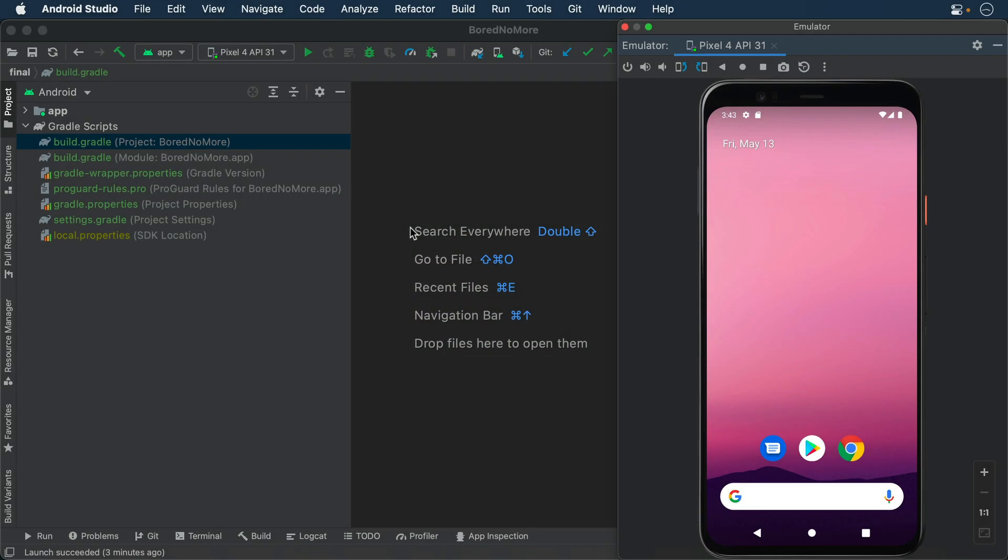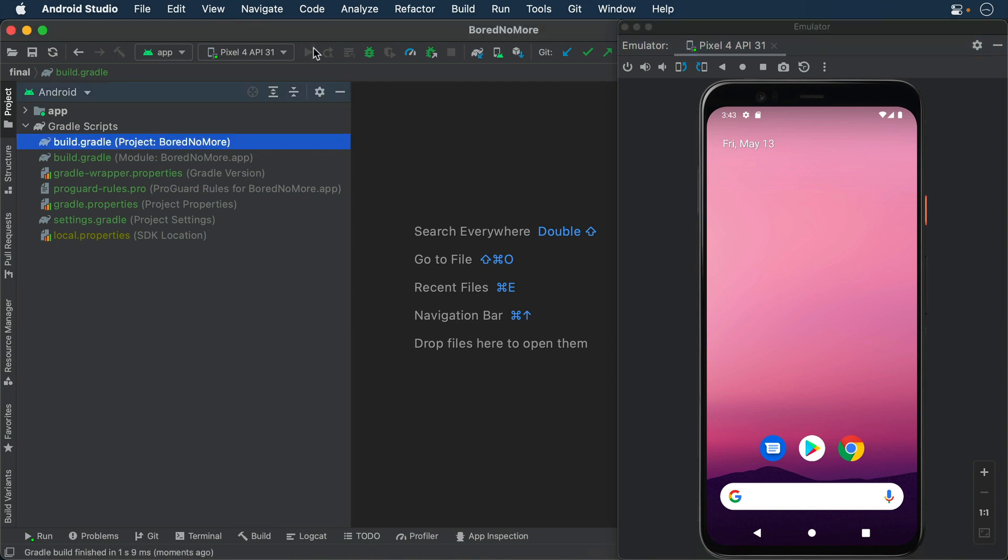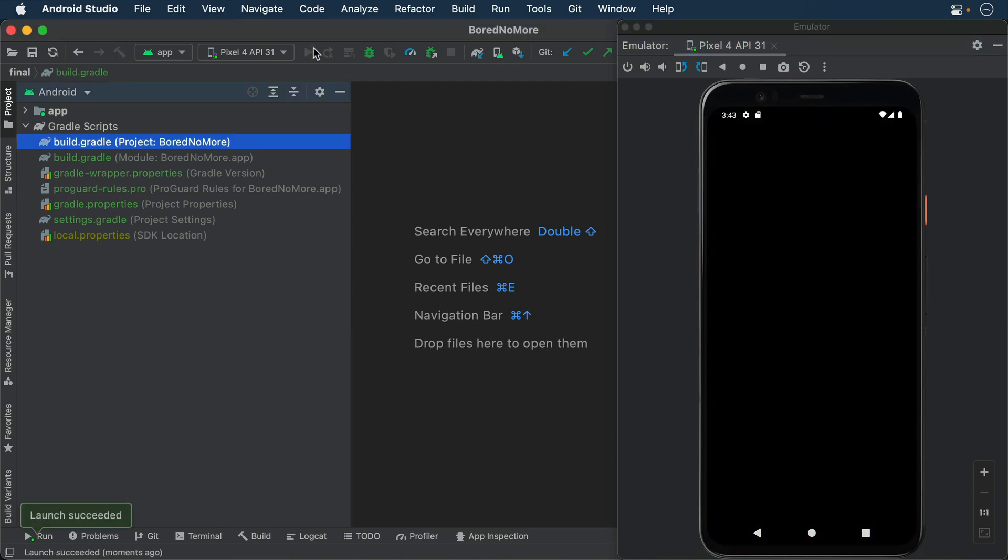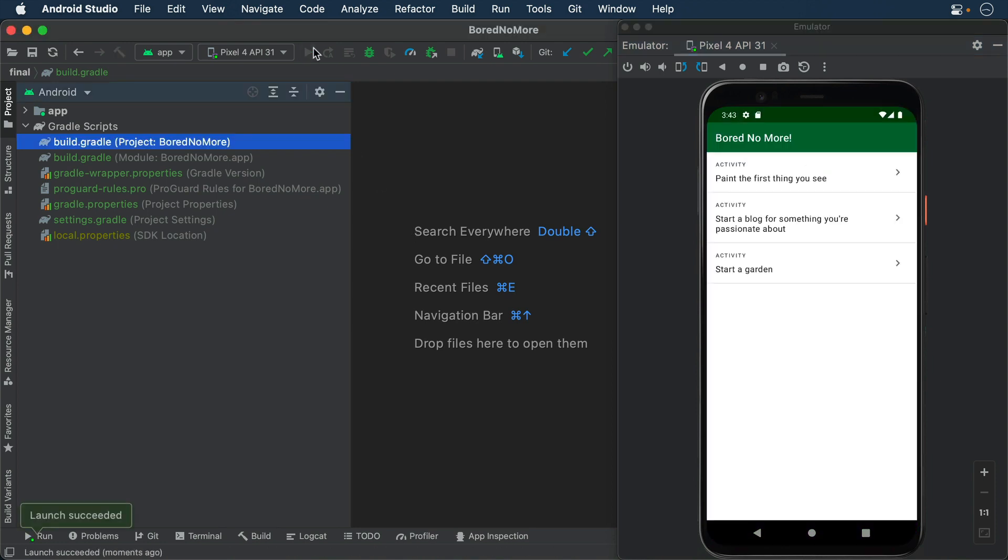Open the starter project for this episode in Android Studio. Build and run. The app is Bored No More.